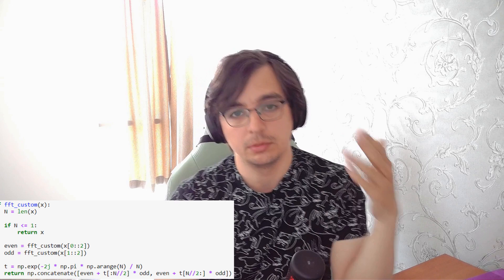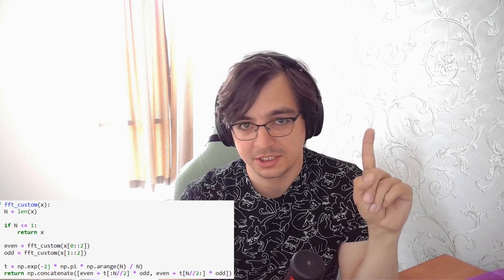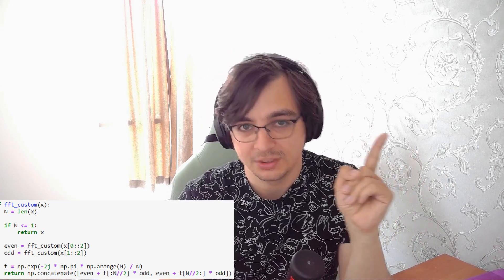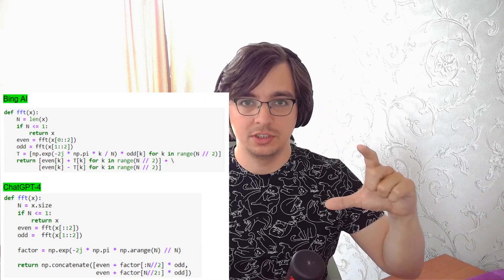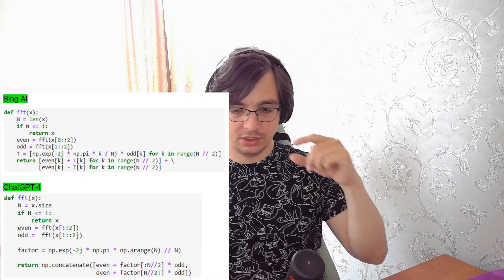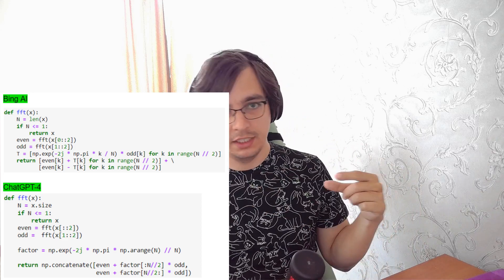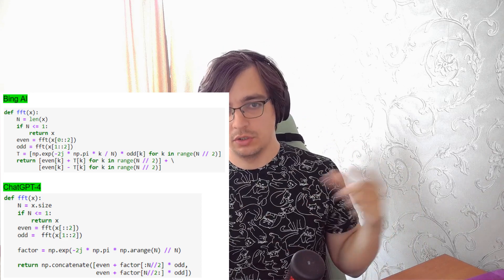The second example is also from the same request to ChatGPT 3.5. It looks almost the same, but it will not work with arrays whose sizes are different than a power of two — there will be a problem. And this error is pretty common. Also, I mentioned in my request that the function should work with any length of the array.